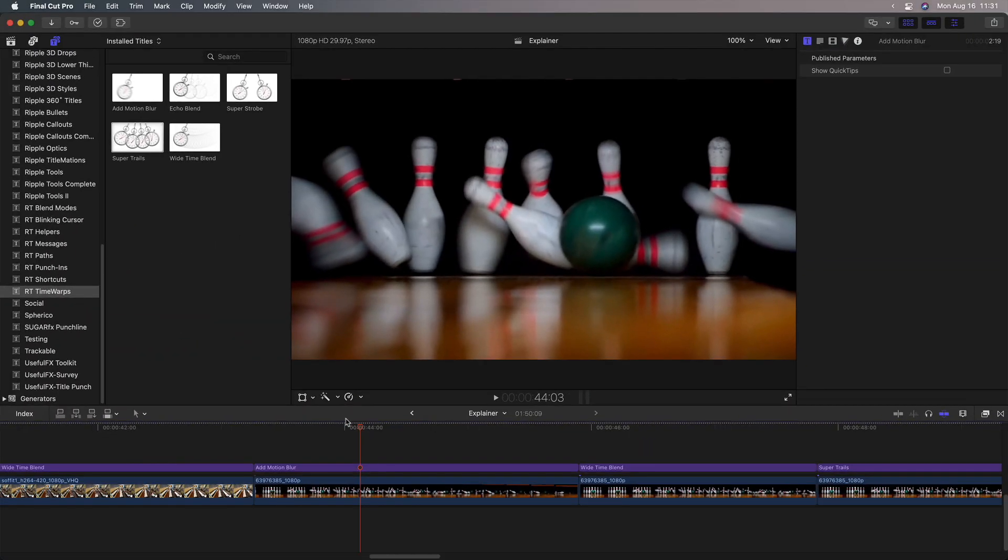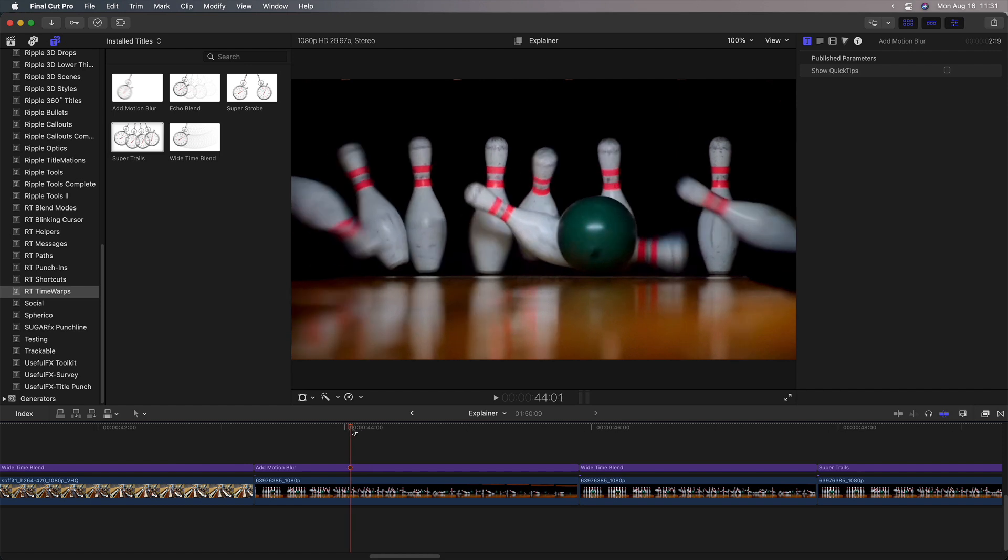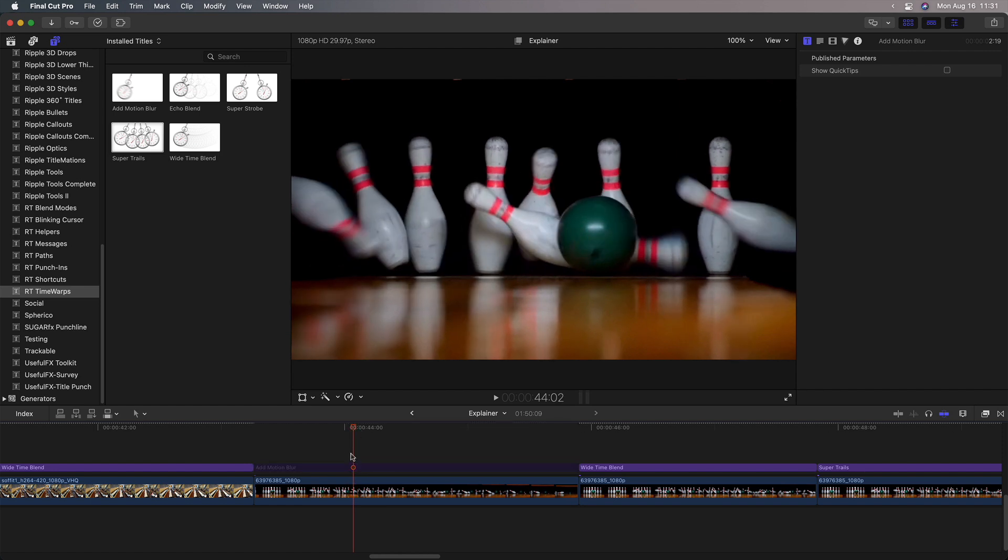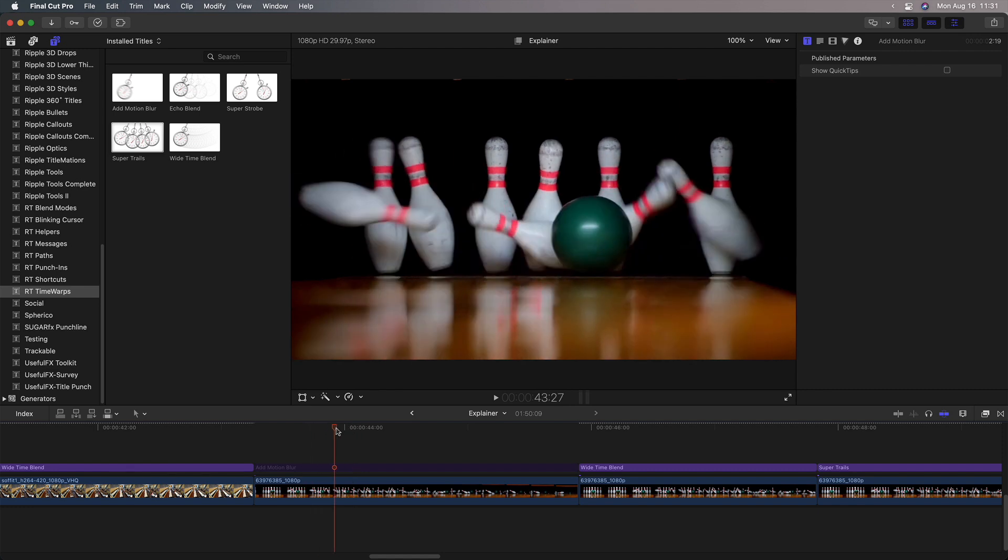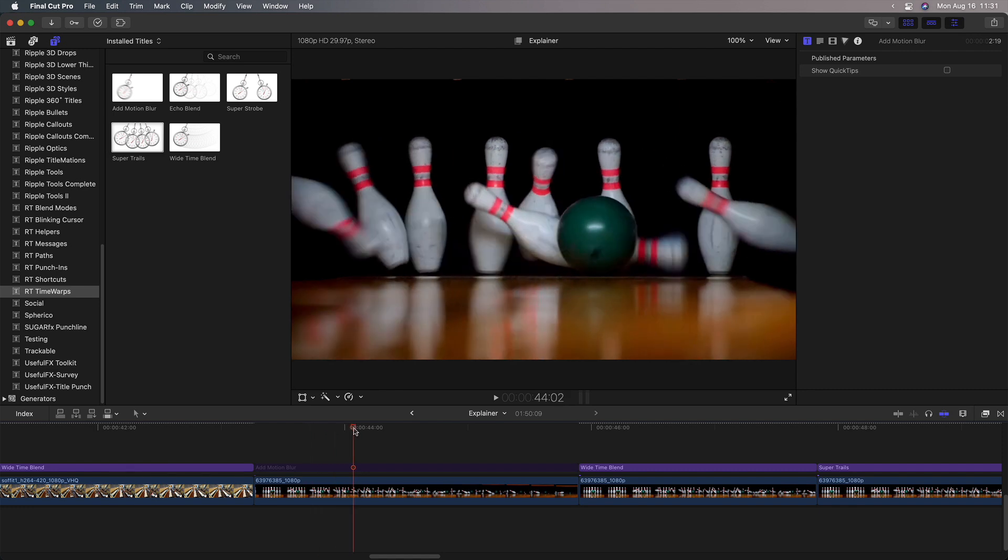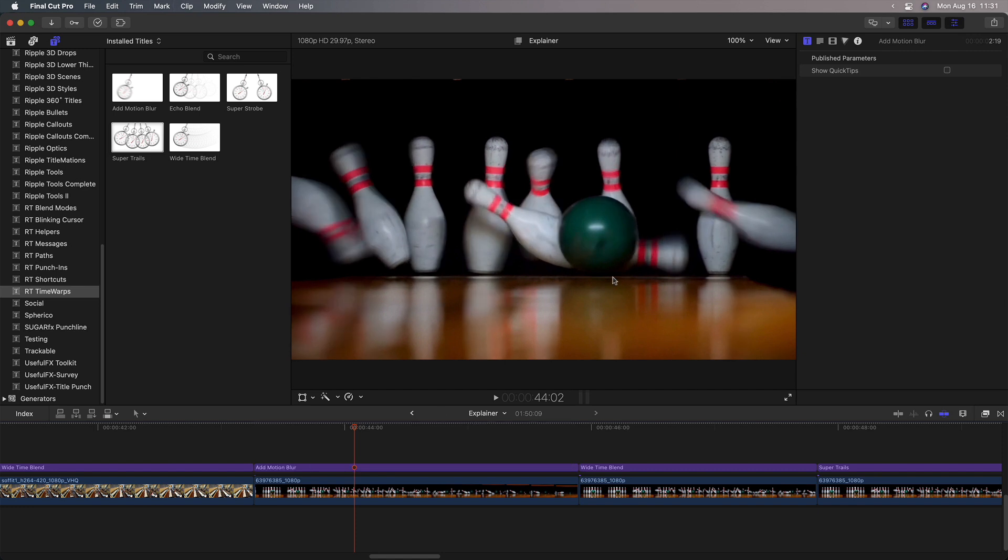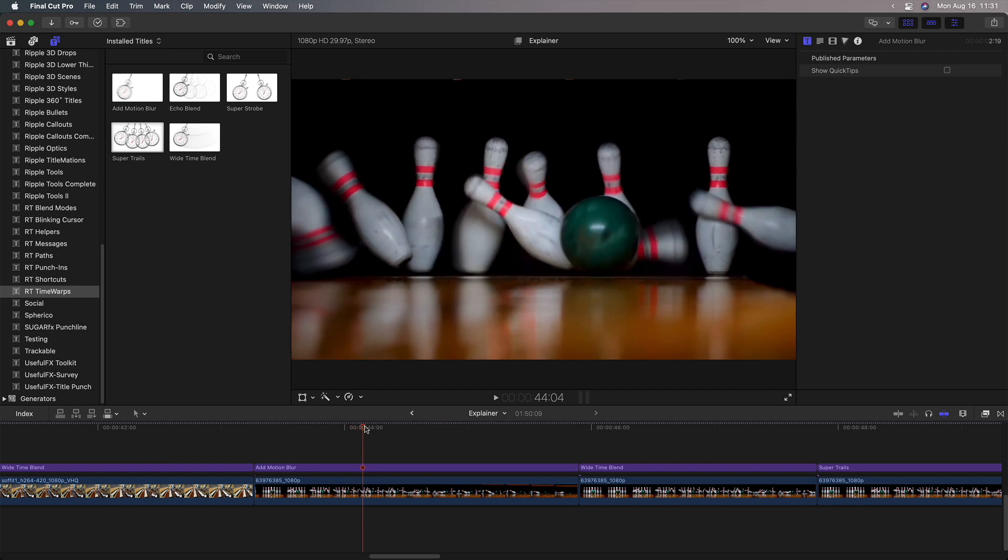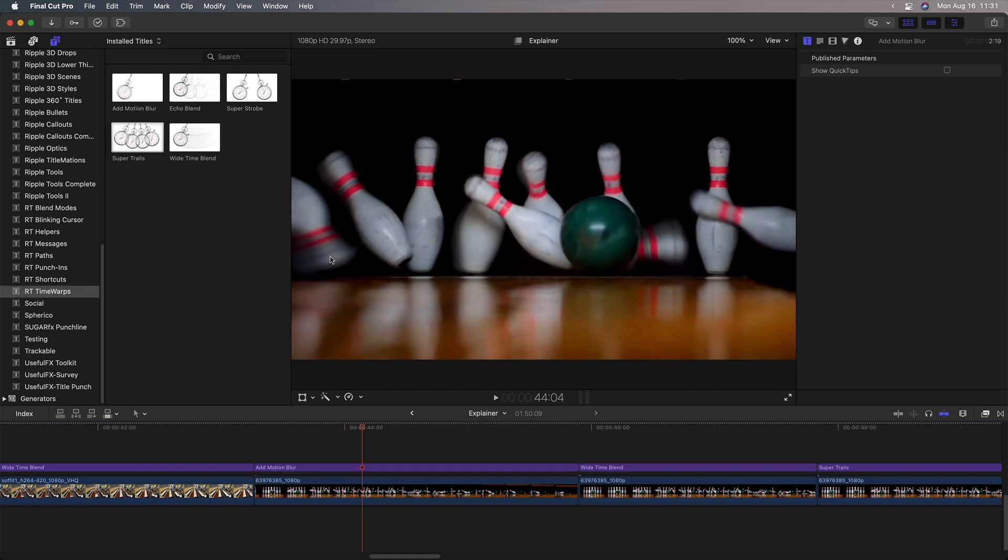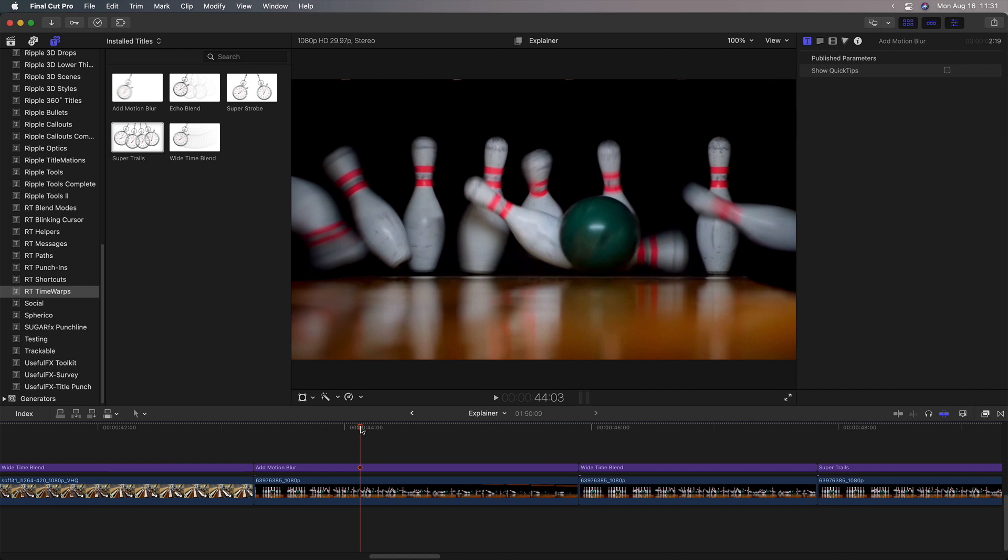That brings us to the last one called Add Motion Blur. I wanted to add into this package the ability to add sort of basic motion blur, because the other ones create very extreme motion blur. So in this example here of this bowling ball hitting these pins, I'm going to toggle off Add Motion Blur. And by default, there is some motion blur on these pins, but if I tap the V key to enable it, you can see how it's adding some motion blur to the shot. You could add this on top of any of the other effects to add a little more motion blur. And in fact, you can stack any of these on top of each other to really create interesting effects.